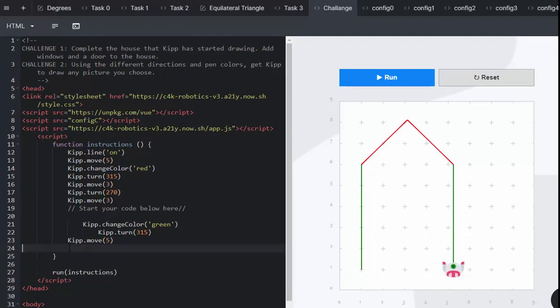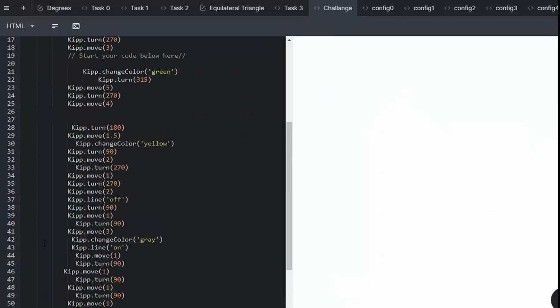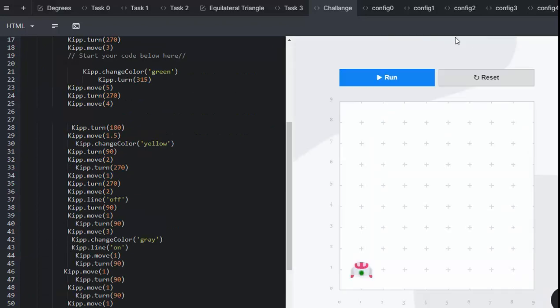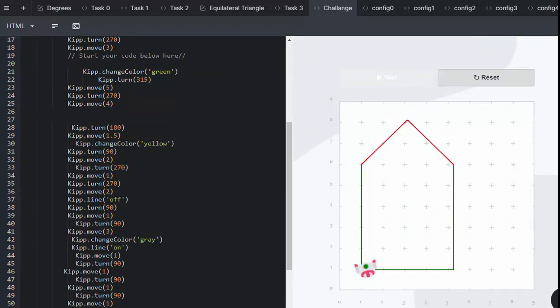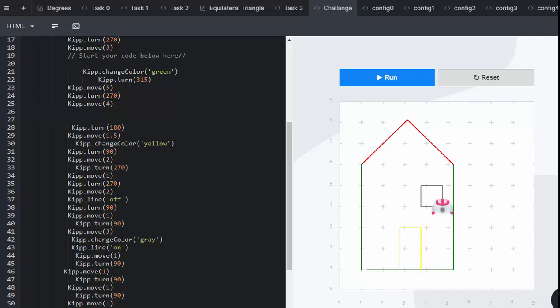And your learners can continue until they have completed their house. And here is how your learners can continue to create their house. They can use all the functions that they know already. Change colour, line on or off, move and turn.